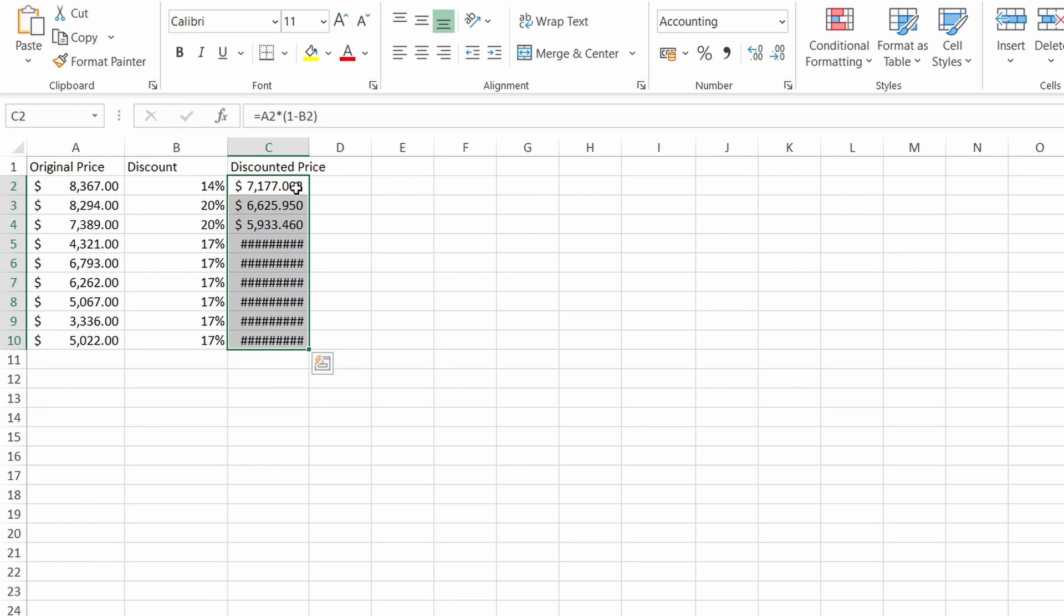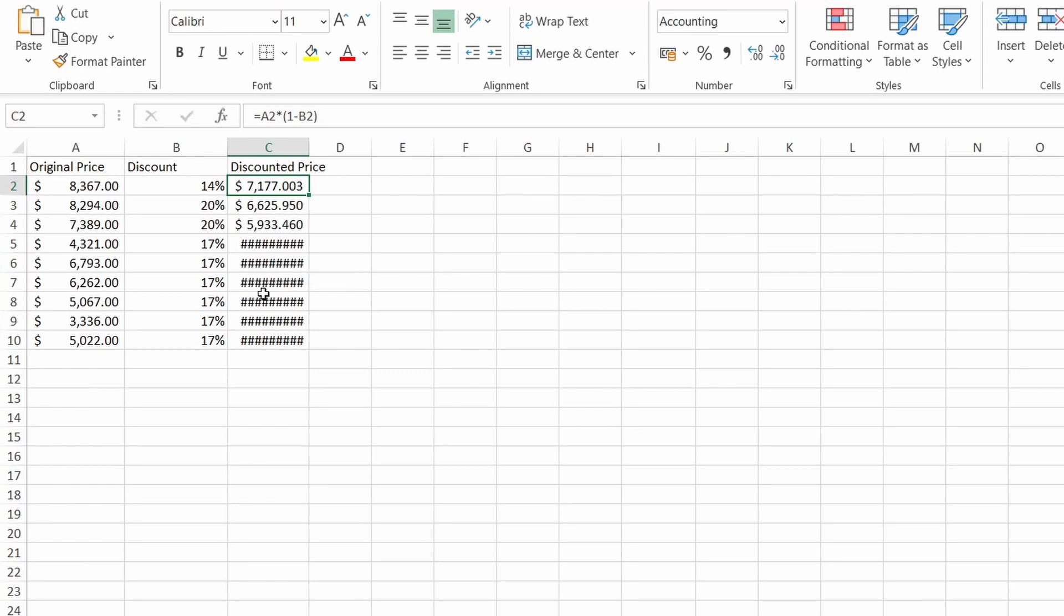As you can see there are cells with correct values displayed while some are just showing hashtags. But if I hover over them I actually see the value. So the cause of this is simply because the column width is not wide enough to display those values.